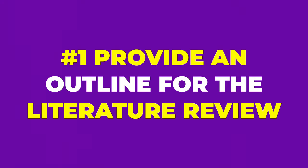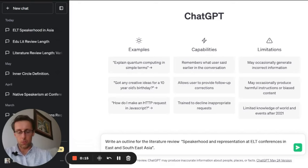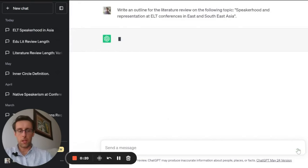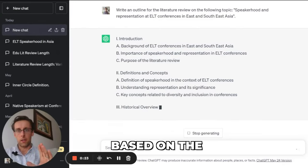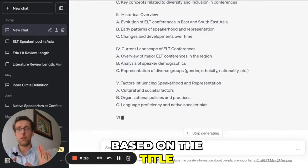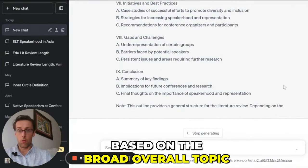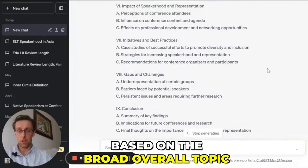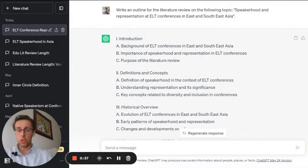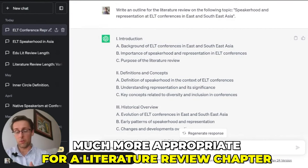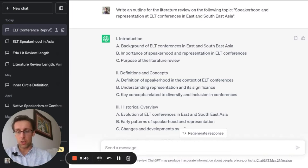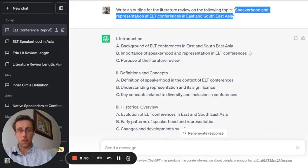The first thing you can do is ask ChatGPT to provide an outline for the literature review on a specific topic. This can be based on the title of your thesis or paper, the aim, or just the broad overall topic. What ChatGPT produced here is probably more extensive and would be more appropriate for a literature review chapter in a PhD thesis.